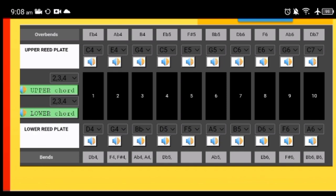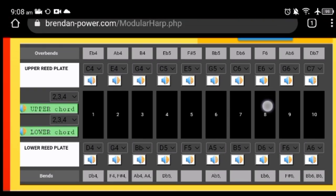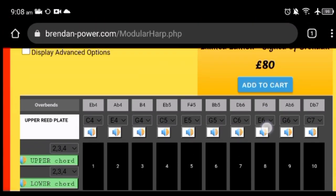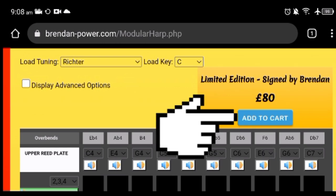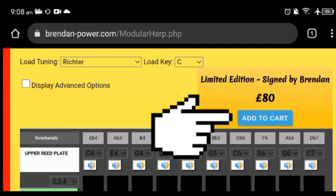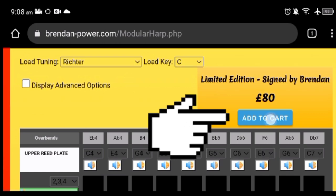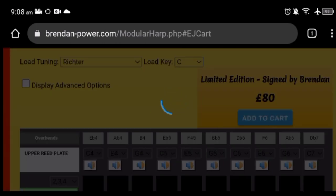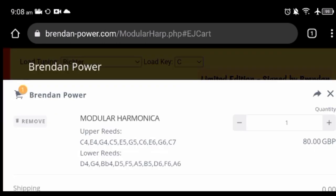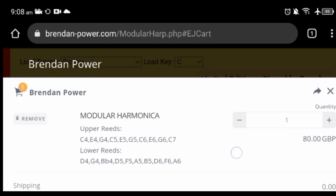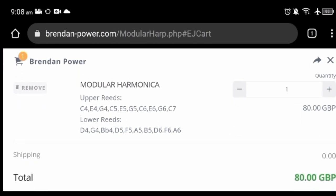Once you're happy with the tuning that you made, you just have to add to cart and check the upper reed notes, the sequence there, and lower reed notes. Everything seems okay, you can just continue shopping and then your order will be ready to be built here by Brendan. Cheers!